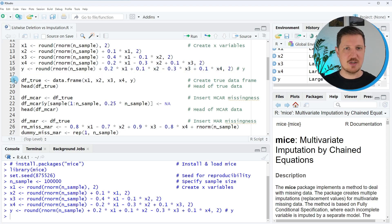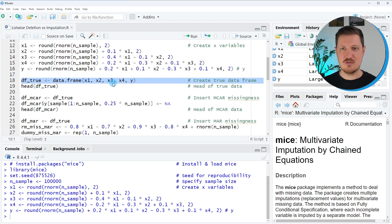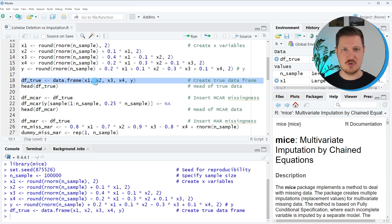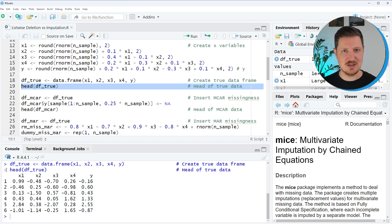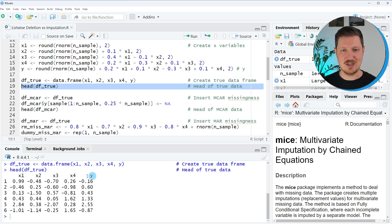In the next step I create a dataframe called df_true which contains our five different variables. After running this line a new dataframe df_true is appearing. We can also print the first six rows of this dataset using the head function as in line 19 of the code, and you can see at the bottom that we have created a dataset containing five variables x1 to x4 and our target variable y.